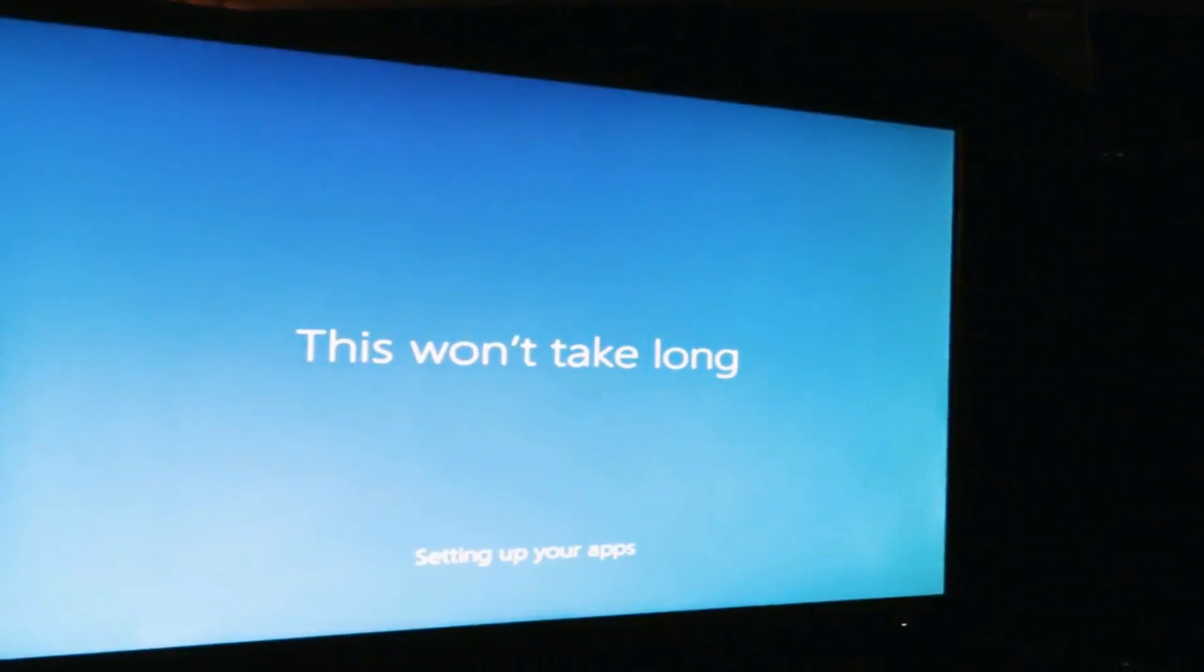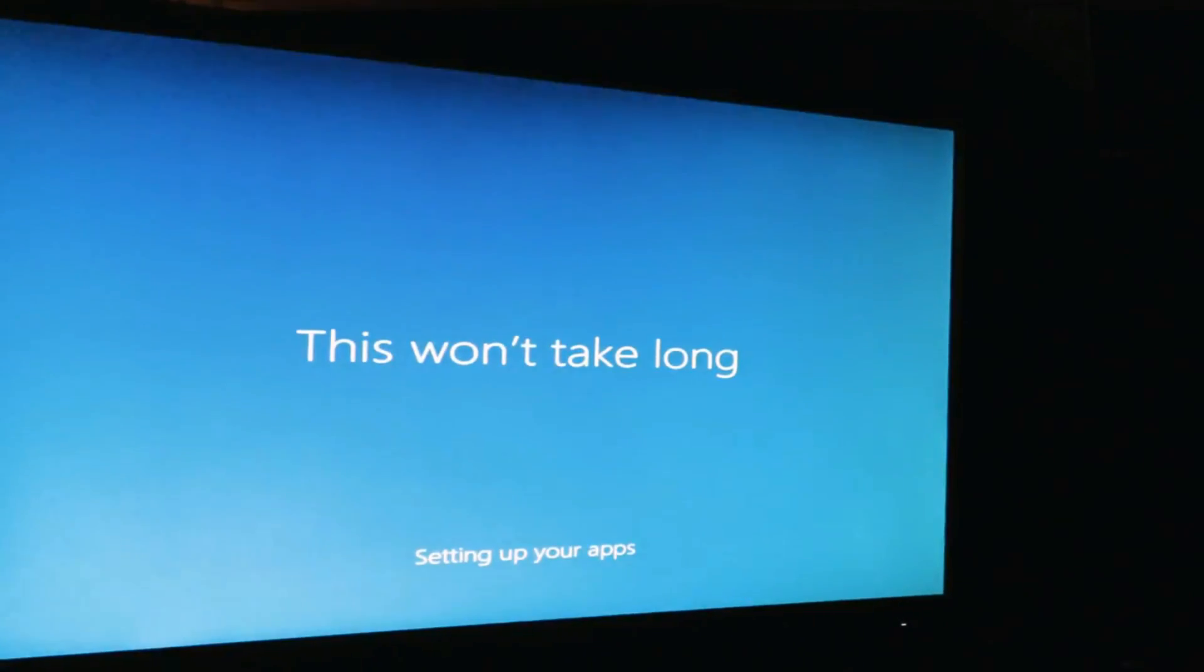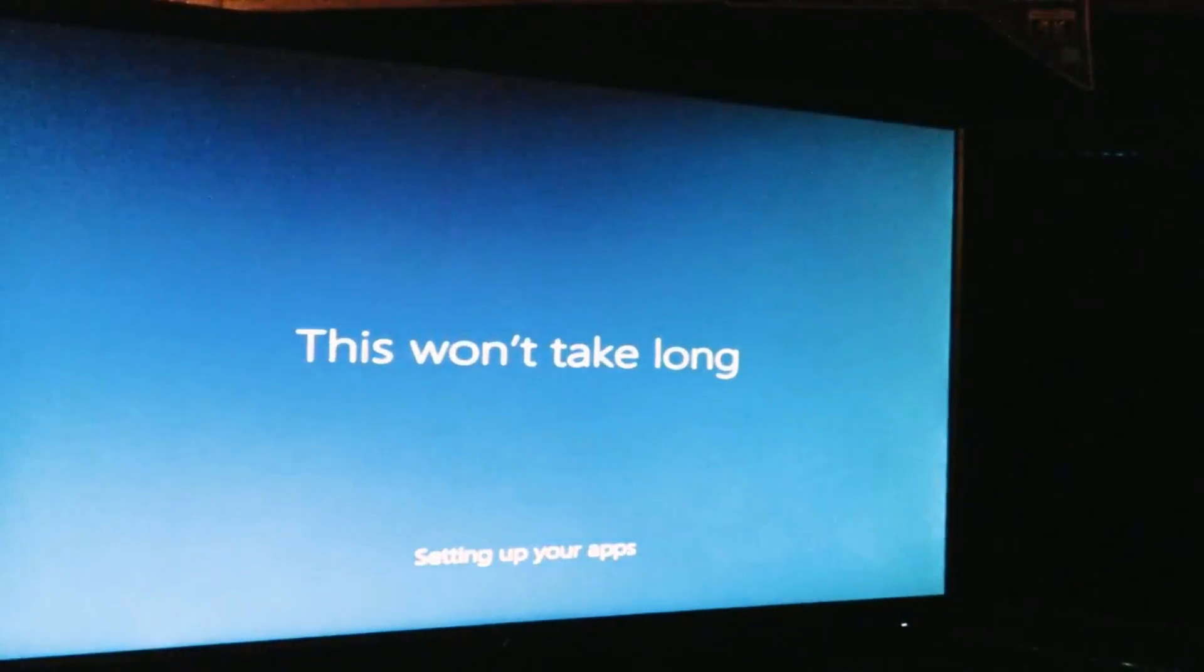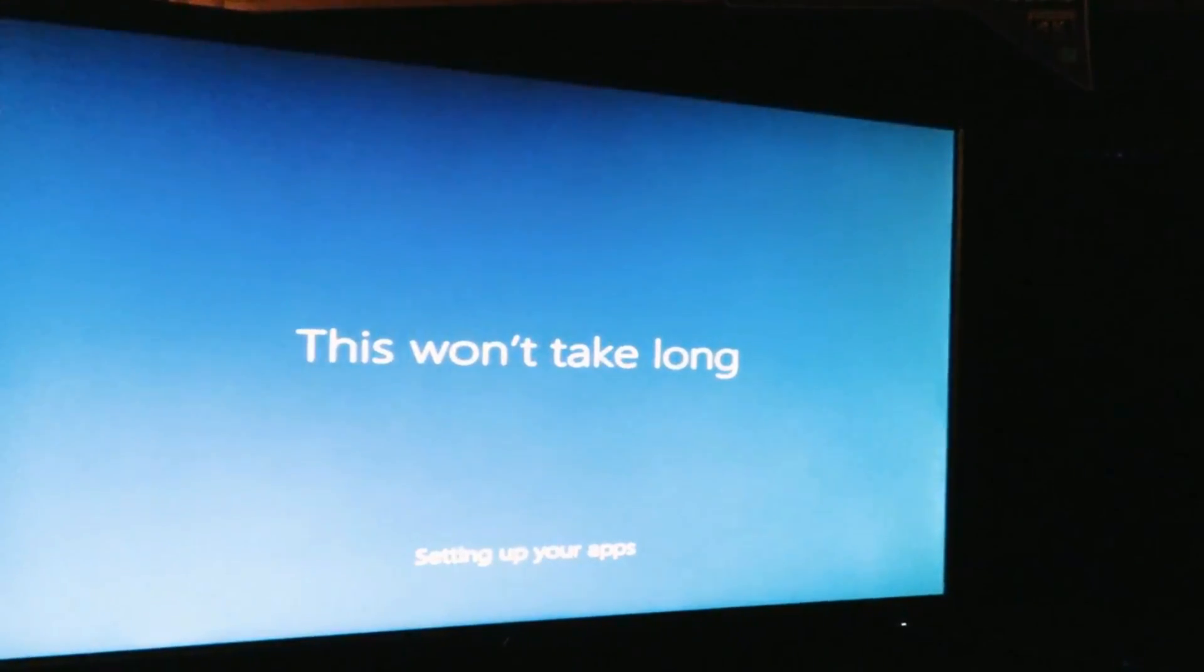Regardless of that, all of this installing and all that good stuff will take under 20 minutes, which is pretty awesome.